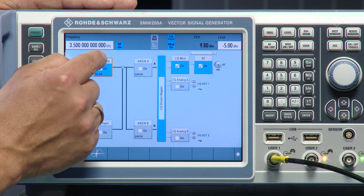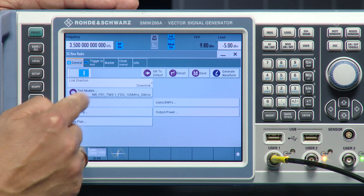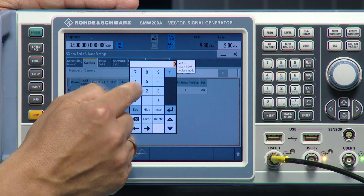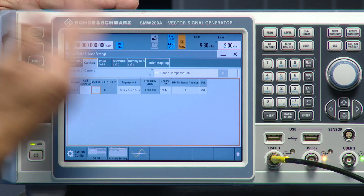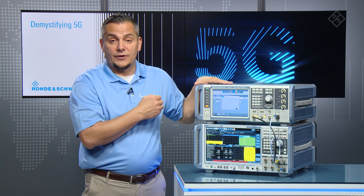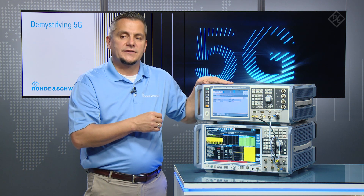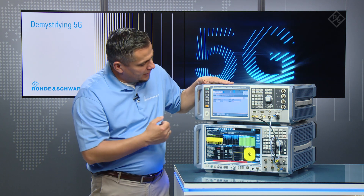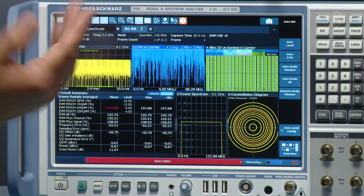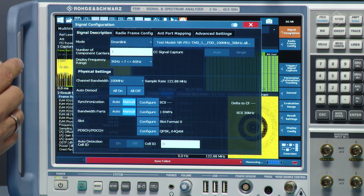To change the cell ID, go back into the SMW, select the 5G NR option, and choose the node settings. The current cell ID is zero — changing it to one, for instance, causes the SMW to recalculate the signal. After recalculation, go back to the analyzer and update the cell ID there as well. The signal configuration itself has not changed — no modulation scheme, no allocation — it's still test model 3.1, just now with a different cell ID.